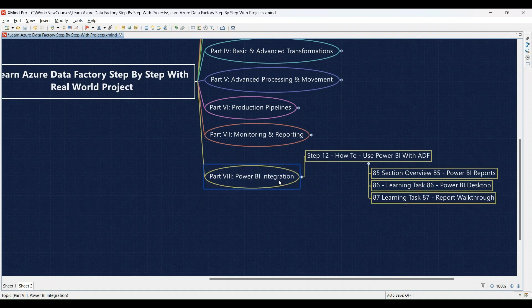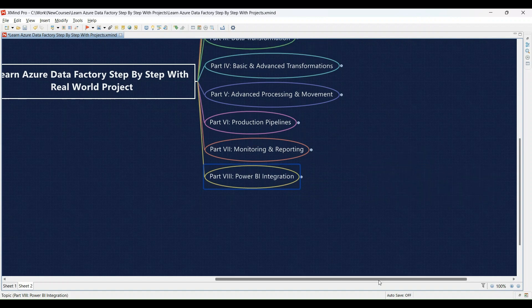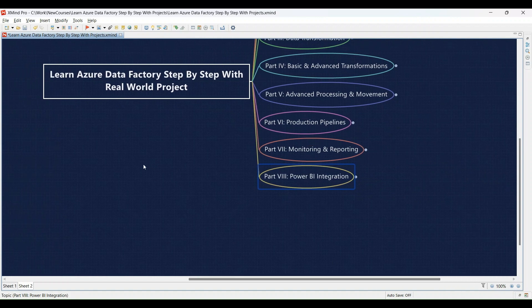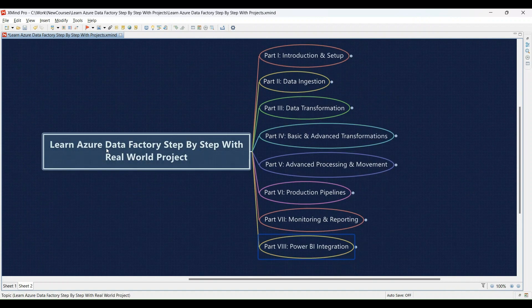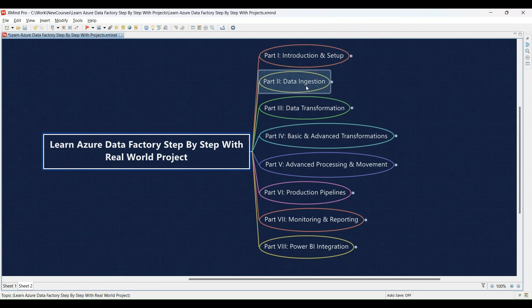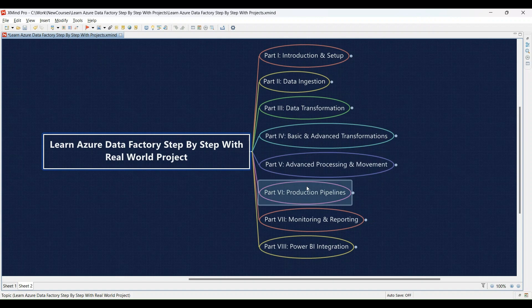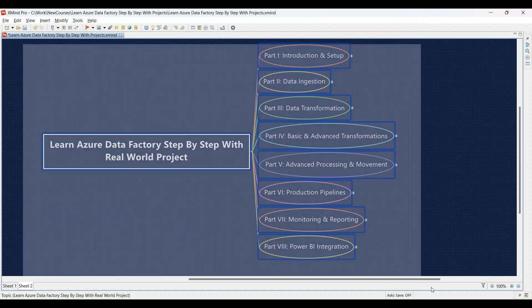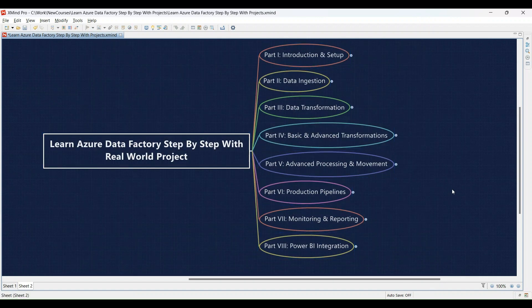Congratulations! By following this comprehensive learning journey, you'll gain the hands-on experience and theoretical knowledge to become a proficient Azure Data Factory user. You'll be able to build, deploy, and manage data pipelines that automate data movement and transformation tasks, ensuring a smooth flow of data within your organization. See you in the course!